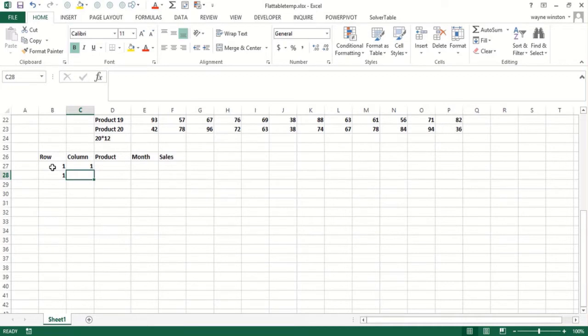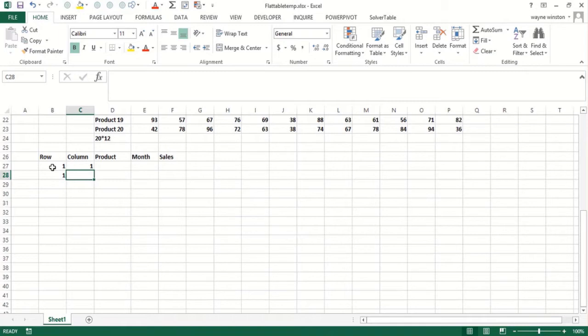Well, what should the next number be in the column column, column C? Well, basically, if what we have in the row above is less than 12, we should add one. Otherwise, we're starting with a new row and we should have a one.